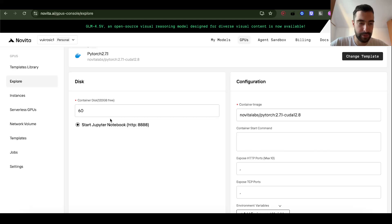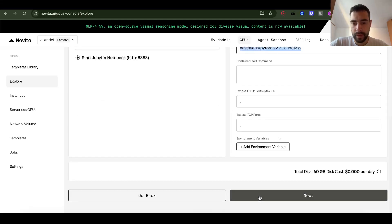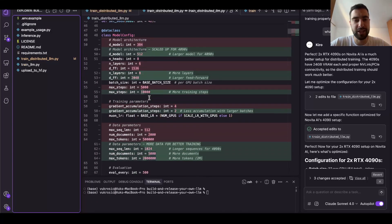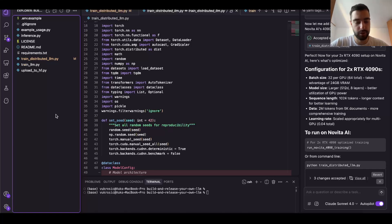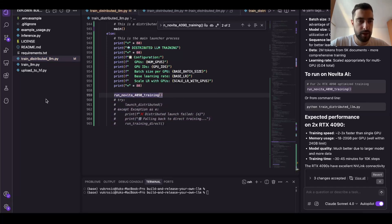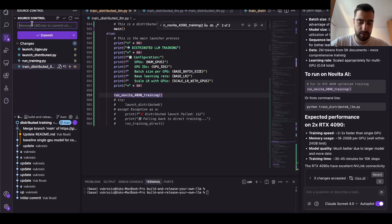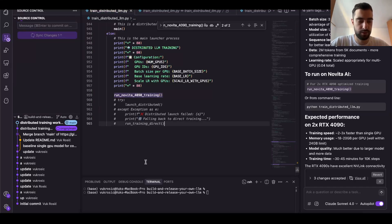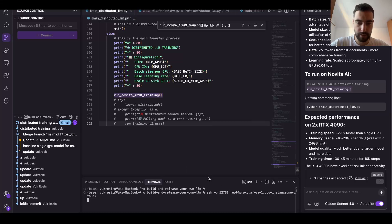I'm going to select billing method 'spot,' which gives me 50% off. Two of these are just $36 per hour — I think that's as cheap as it gets. You can use my affiliate link below to support me; you pay the same and Novita gives me 10%. Even if you don't, I think this is the cheapest on the market. Novita adjusted my hyperparameters and gave me a bigger model. A 4090 will be a lot better than a T4. I'll confirm that distributed training works on Kaggle 2x T4, then test on Novita 2x 4090.